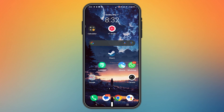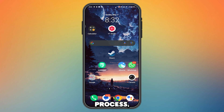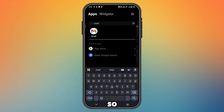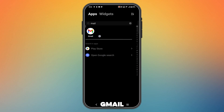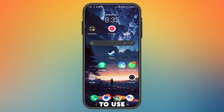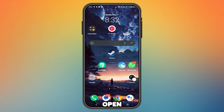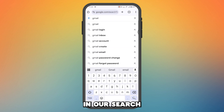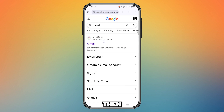In this video, I will teach you how to copy a Gmail account link. For this process, we can't use our normal Gmail app. Instead, we are going to use our Chrome browser. Let's open Chrome and search for Gmail in the search bar.